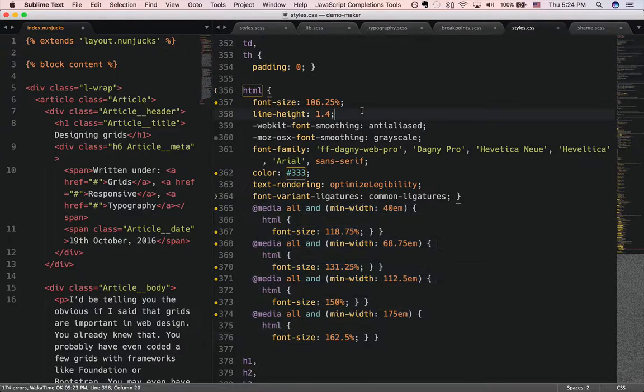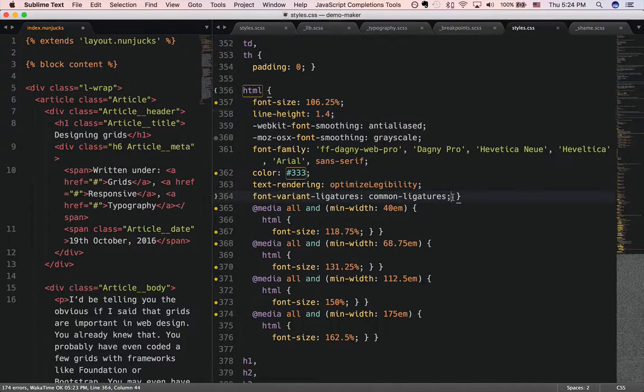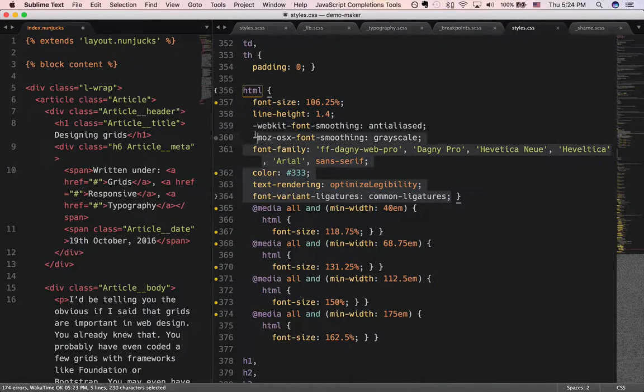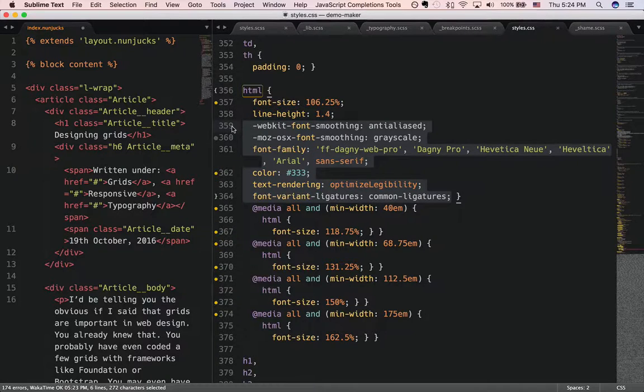If you take a look at the CSS, this is the code that is actually produced. I'm going to take away the extra stuff for now and just explain what Typey base does.